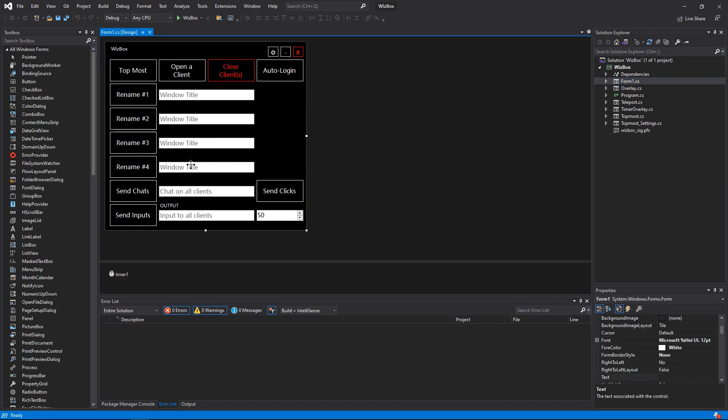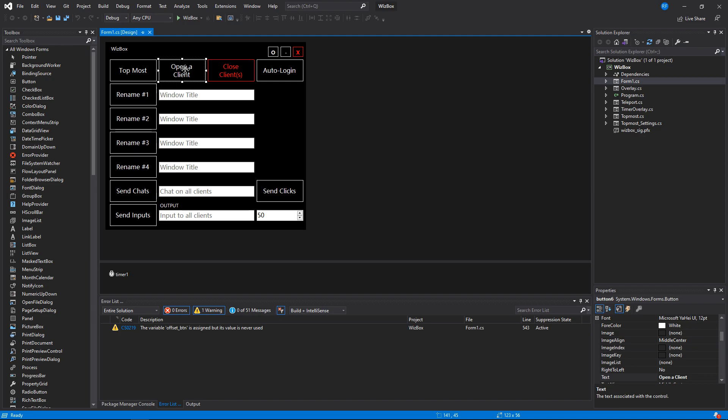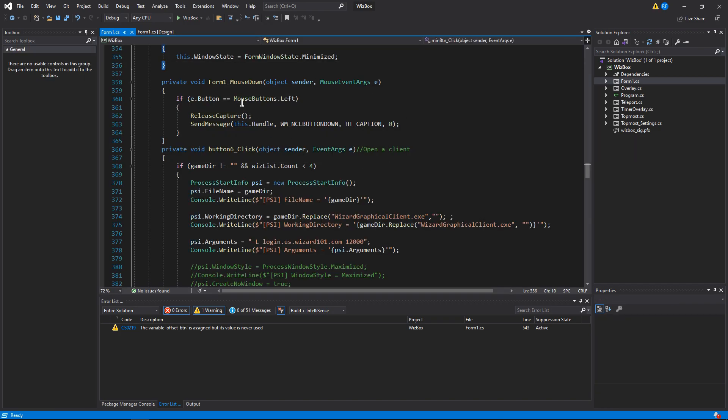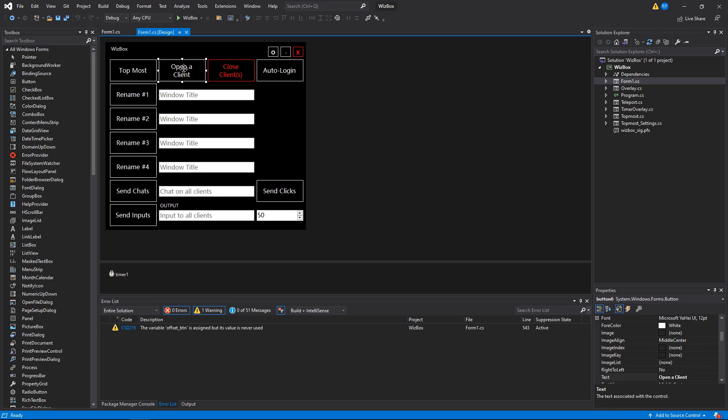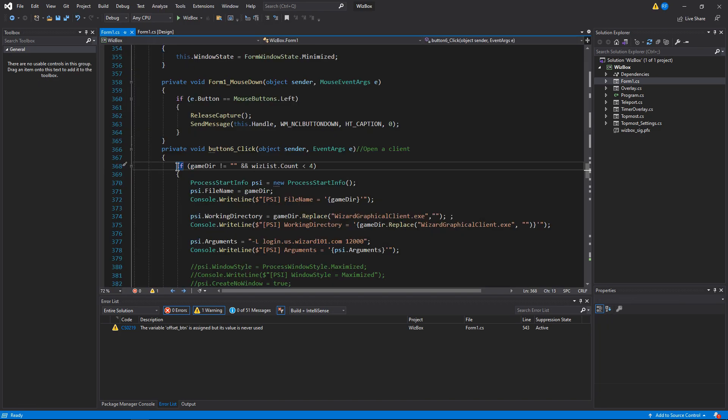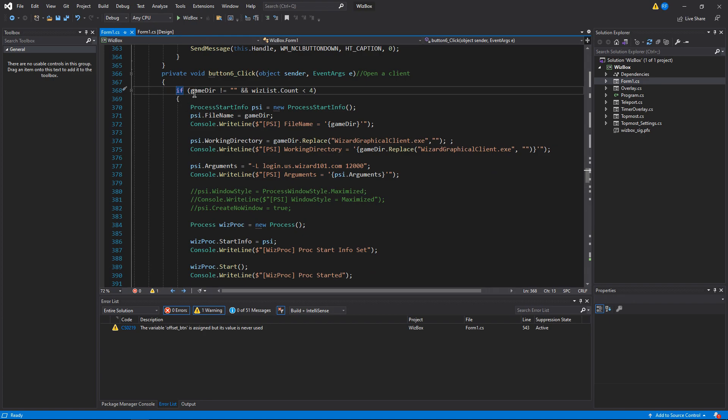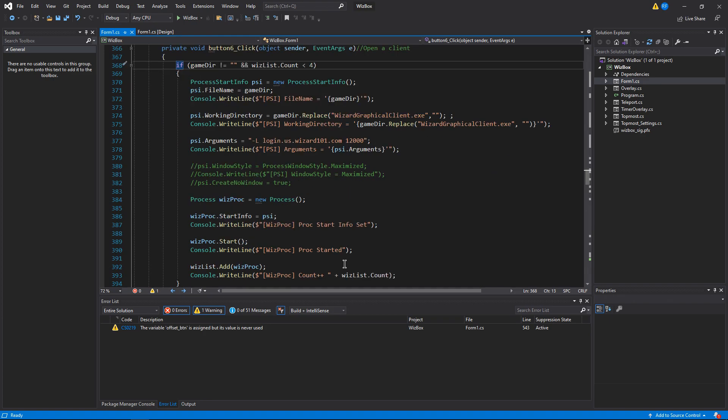Go to form one, takes a minute for it all to load. You'll see all these - if you double click each one, they're all buttons, they'll take you to that part of the code. So open a client, it'll take you here and show you exactly what it does.